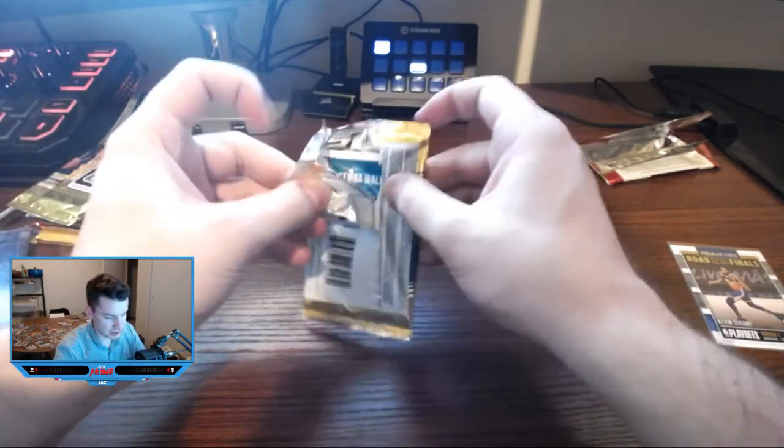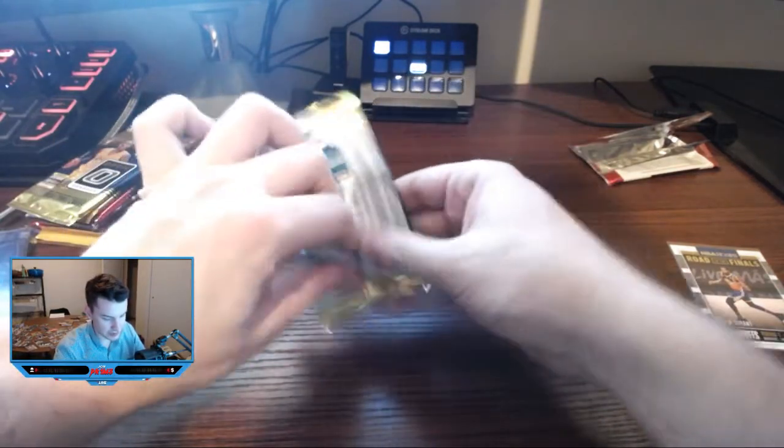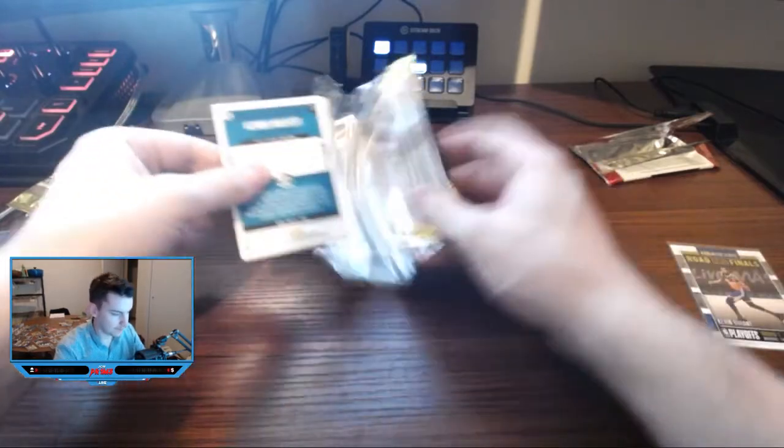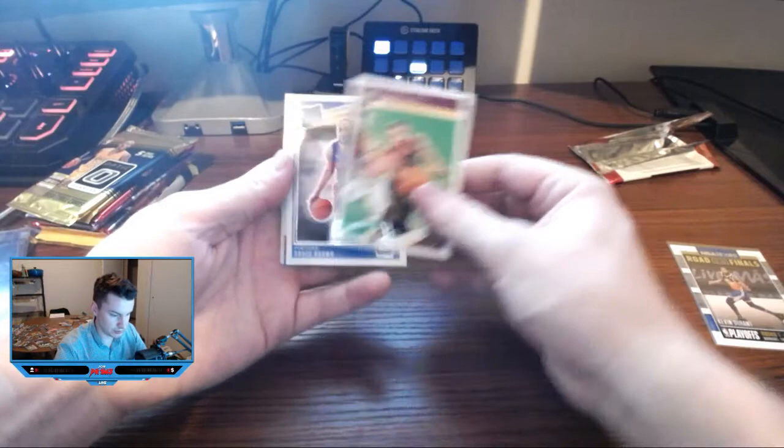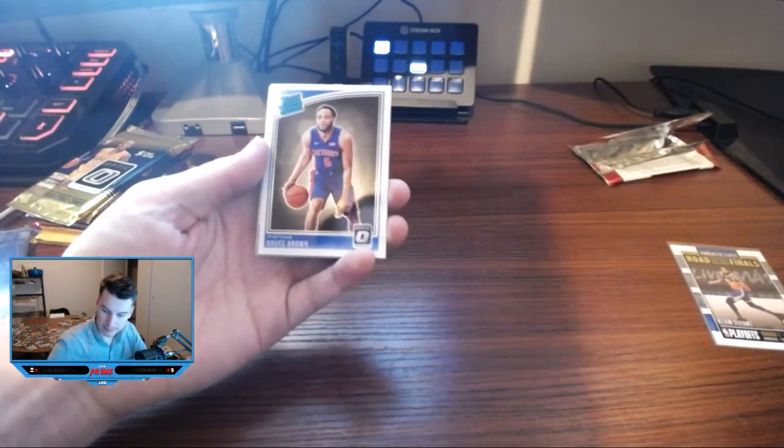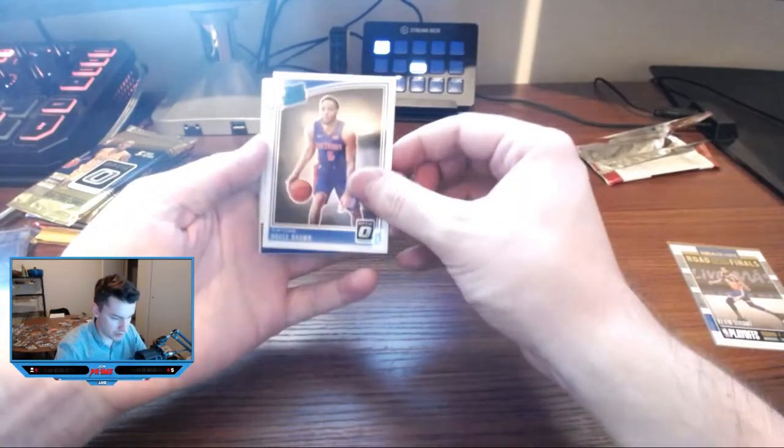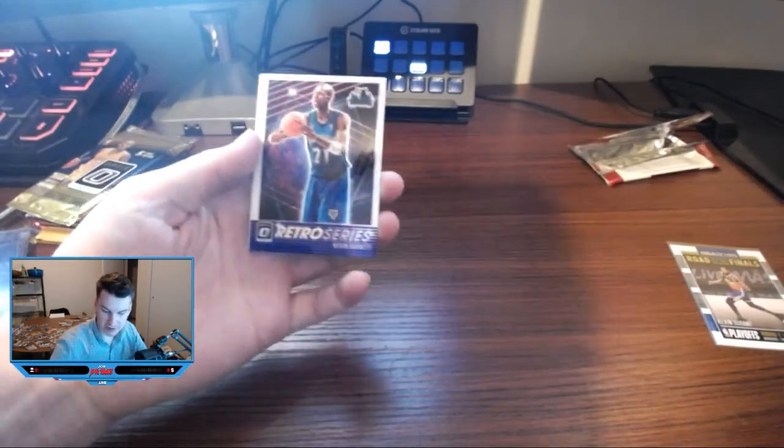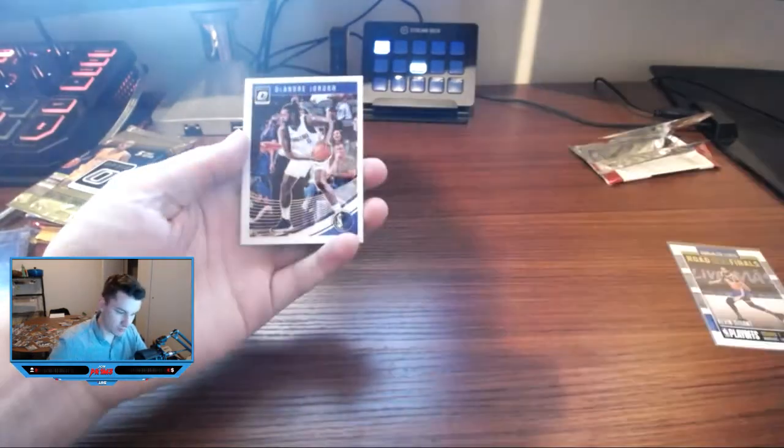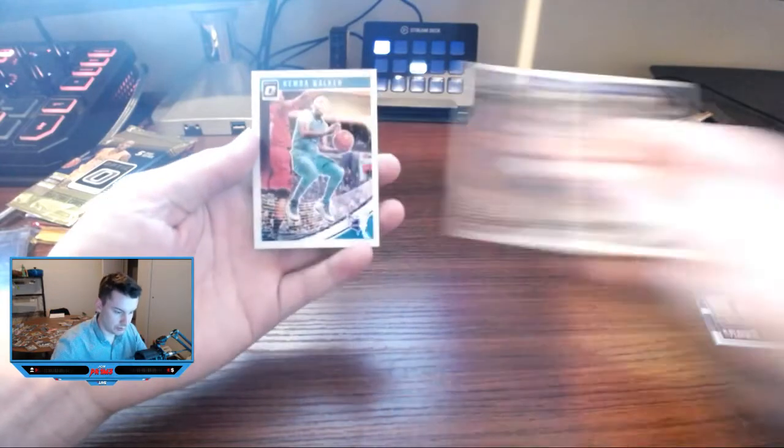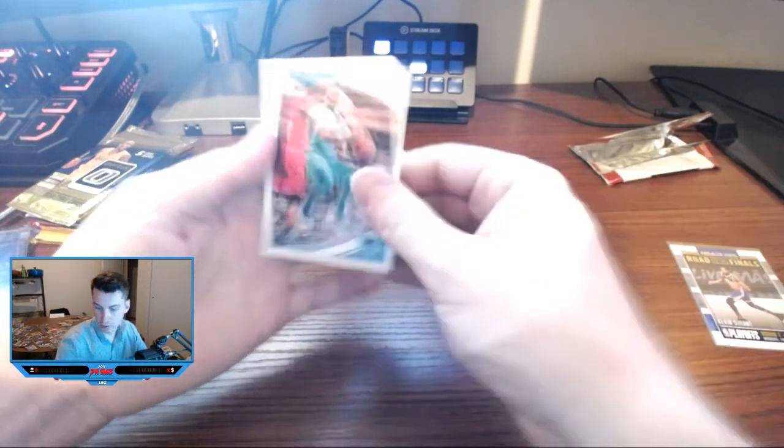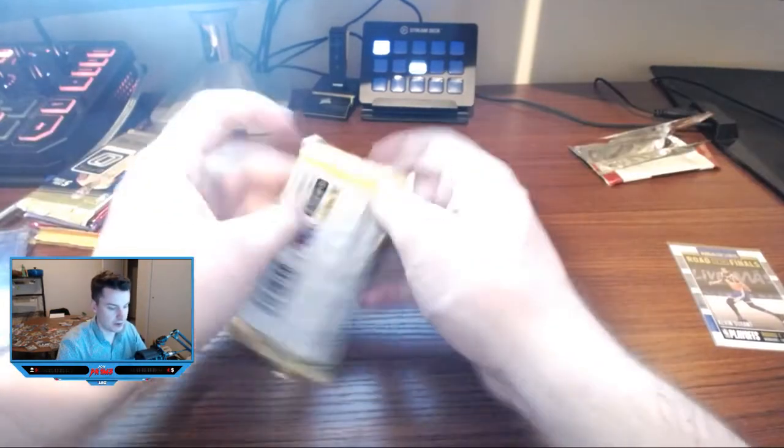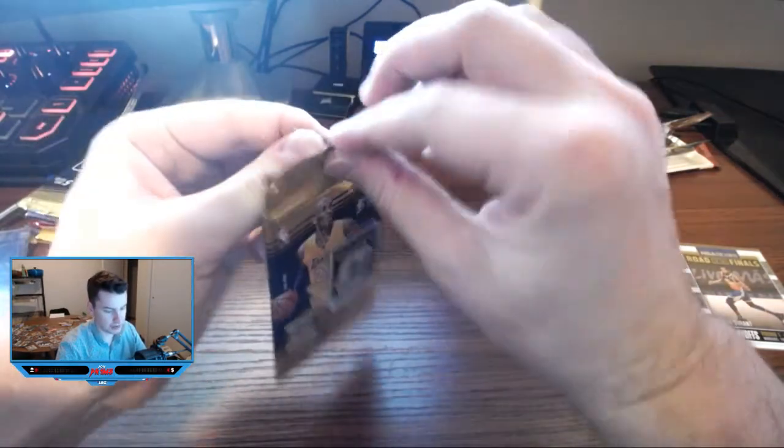Optic fast break. George Hill, Bruce Brown rated rookie retro series, Kevin Garnett, DeAndre Jordan and Kemba Walker. Not much happening in that pack.